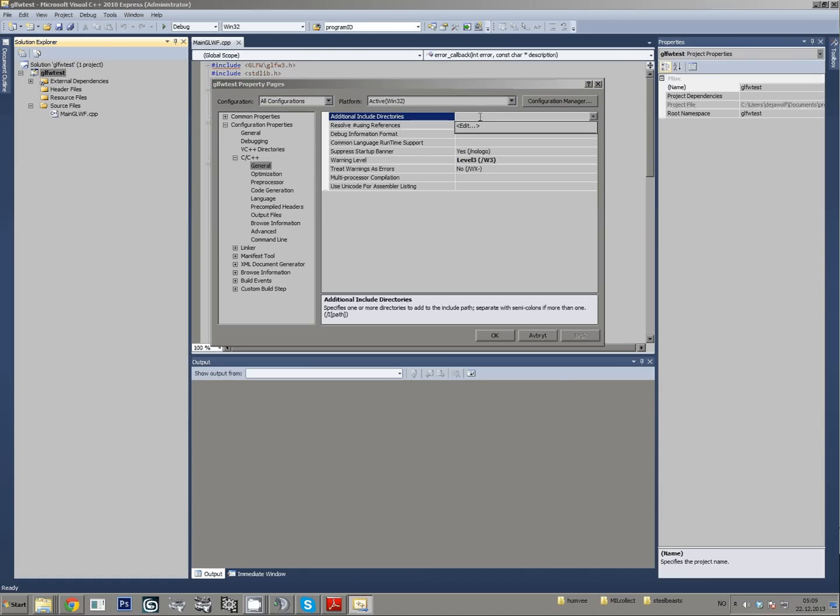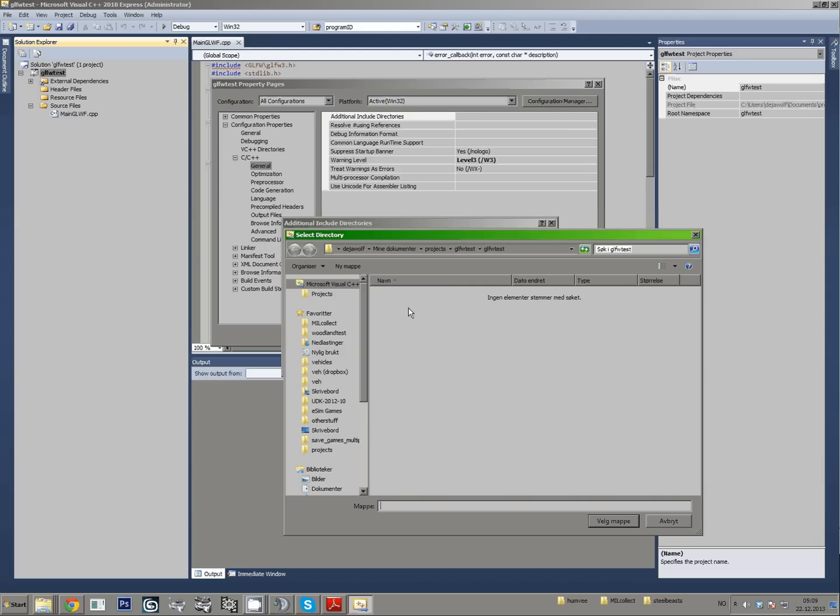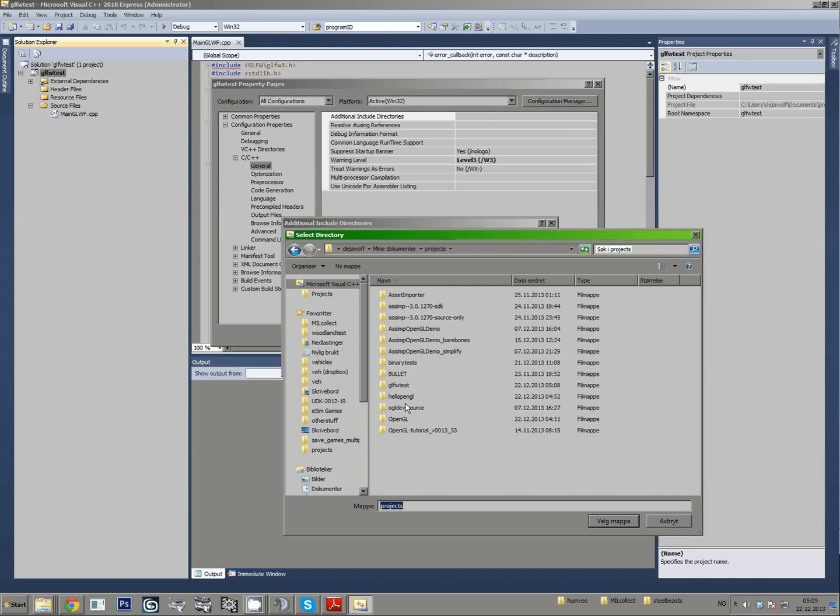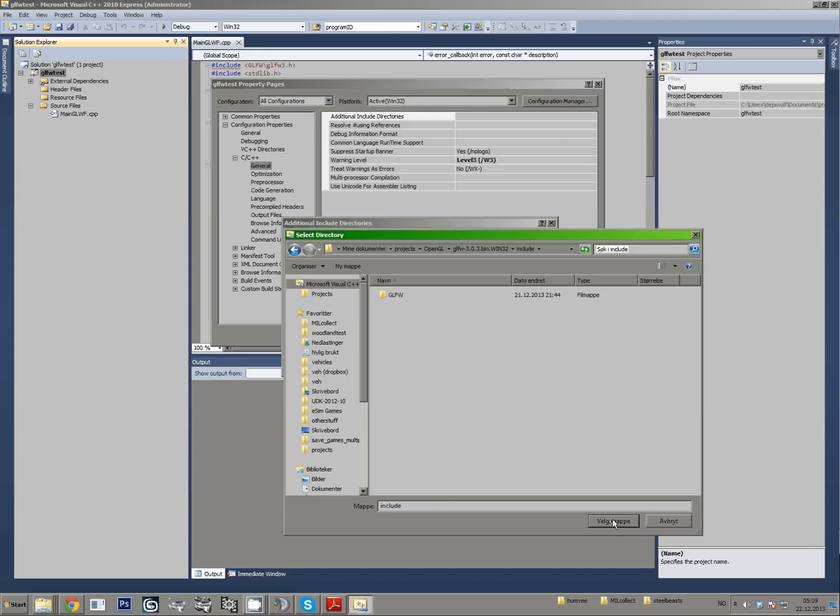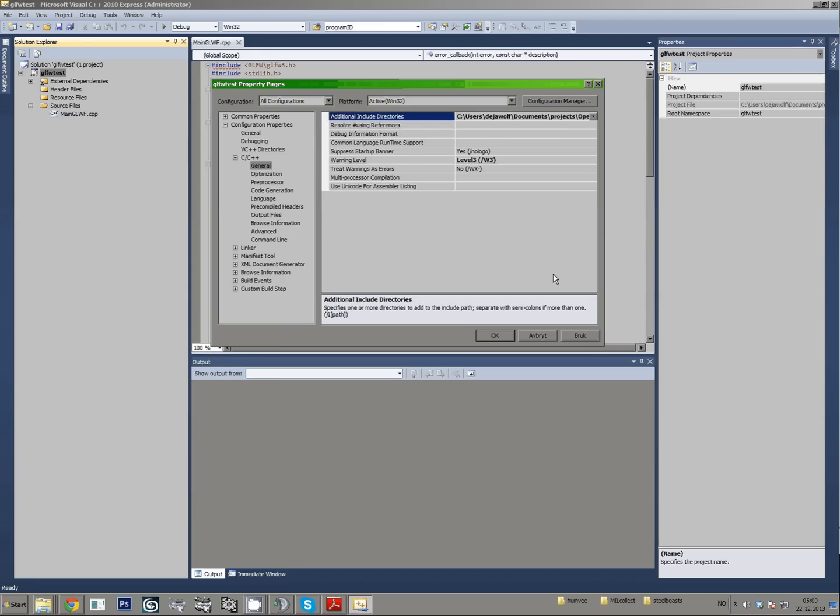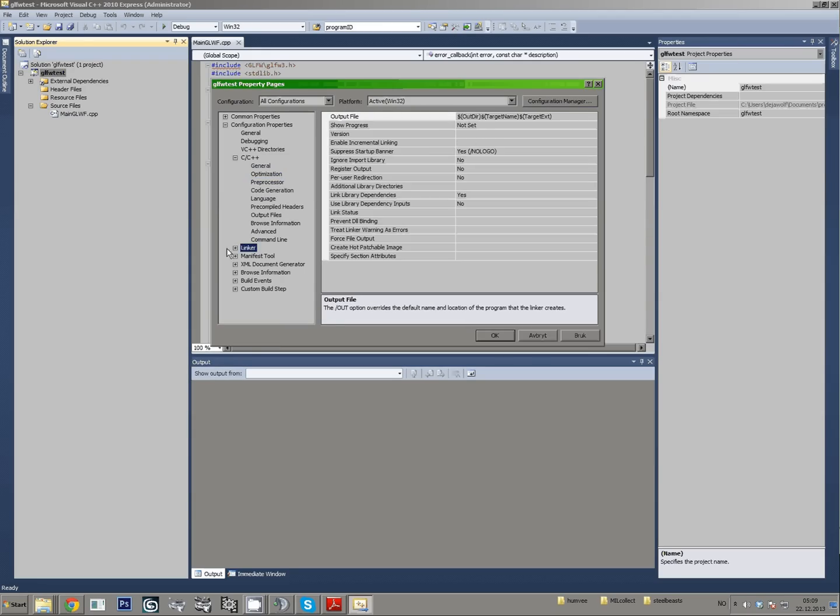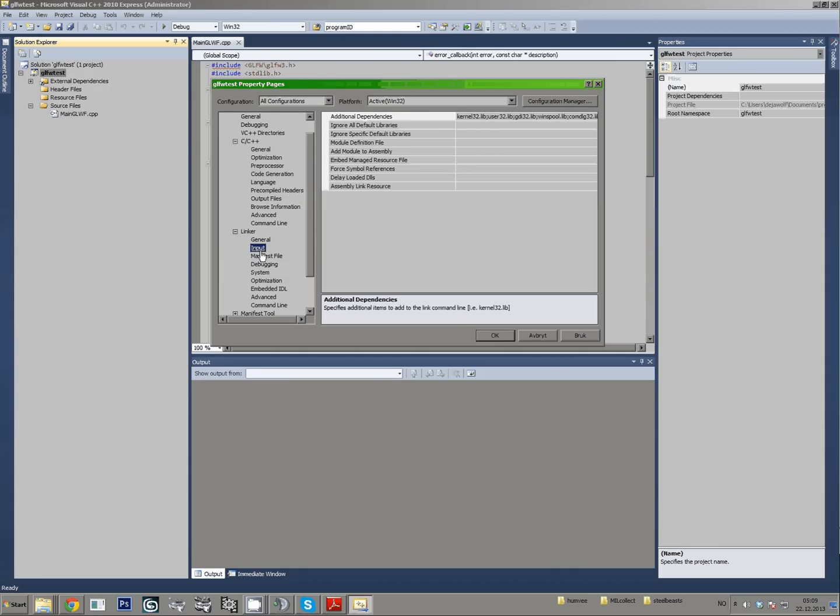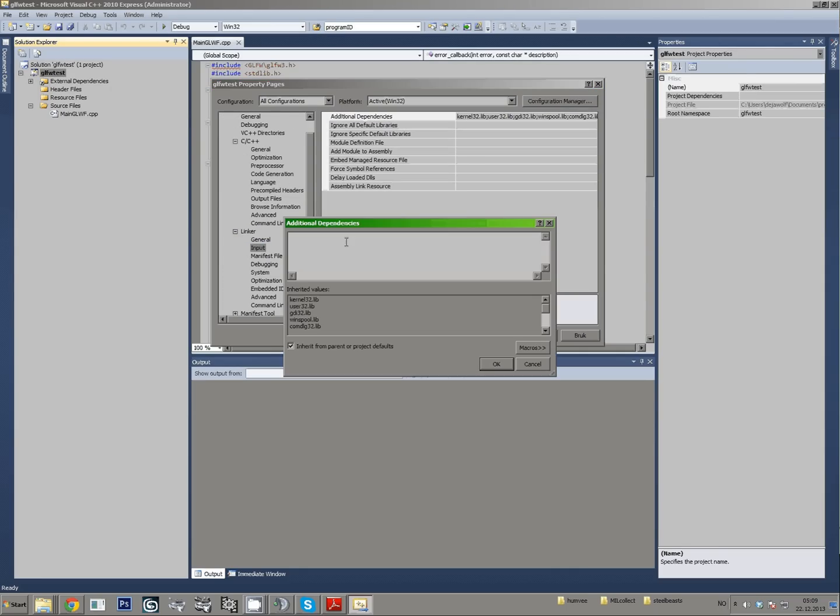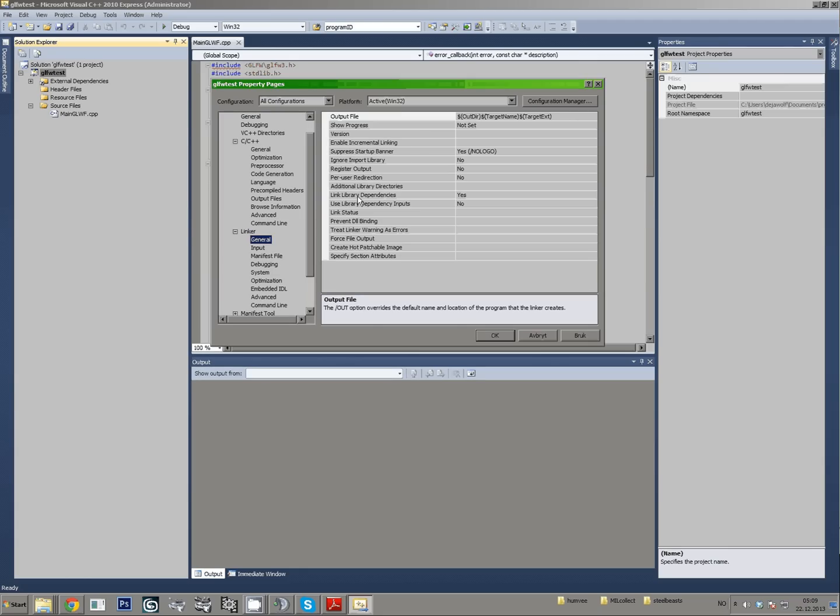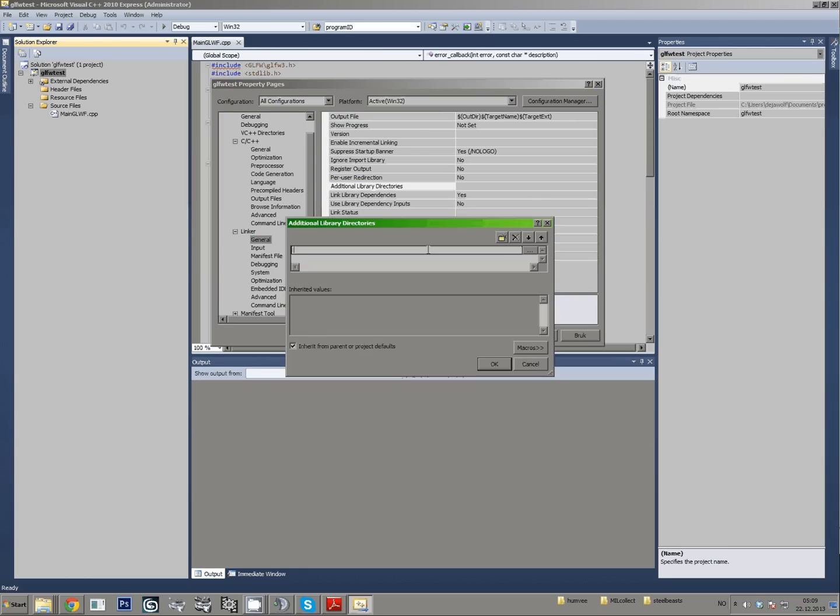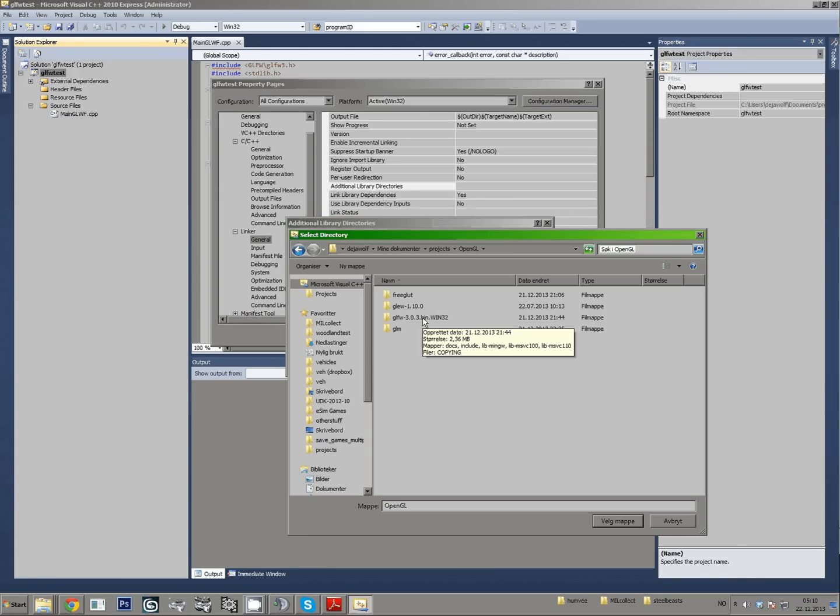First set the additional library directories, edit, just go into same GLFW folder.